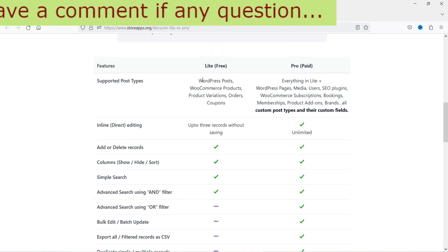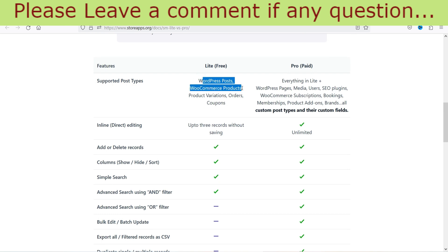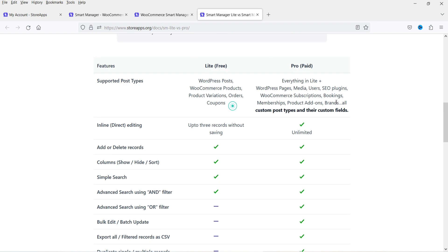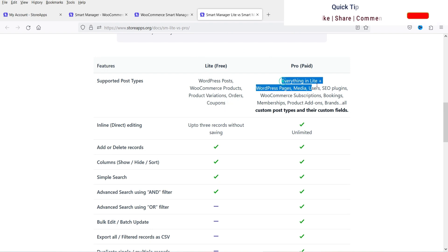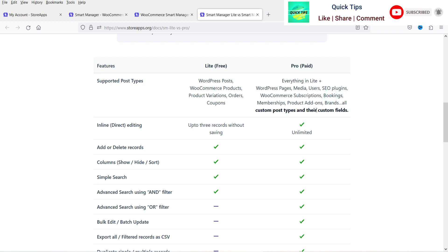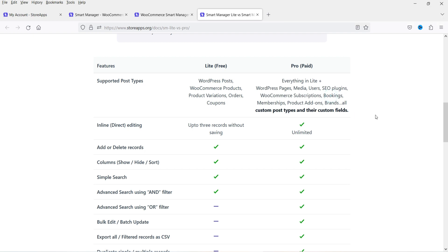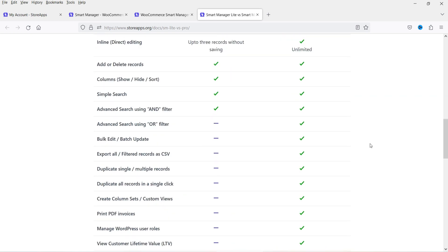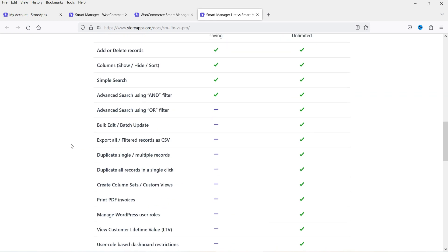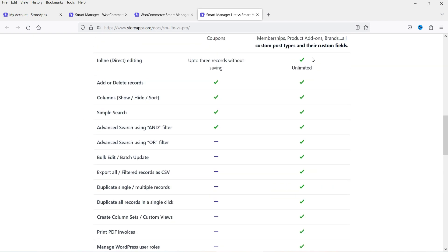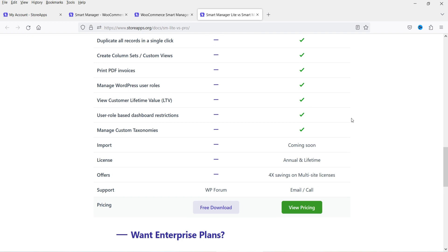Let me show you the difference between the free and pro versions. Using the free version, you can edit WordPress posts, WooCommerce products, product variations, and orders/coupons. Using the pro version, you will have access to all options: custom post types, custom fields, and/or filter, bulk edit, batch update, duplicate single or multiple records, and print PDF invoices.